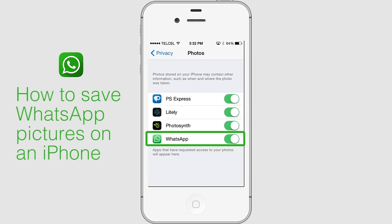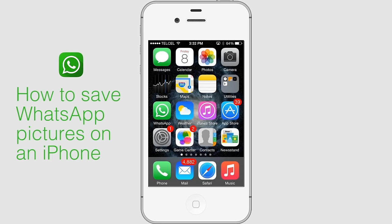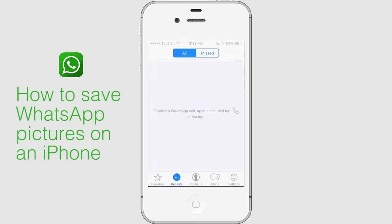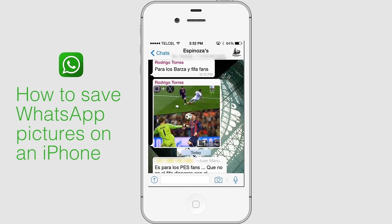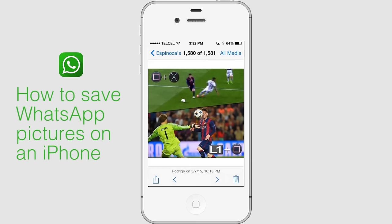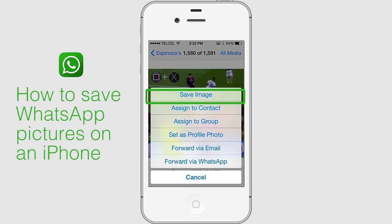Open WhatsApp and go to the chat where the image was shared. Tap on the image. When the image opens in full mode, tap on the share icon. Tap on Save Image.